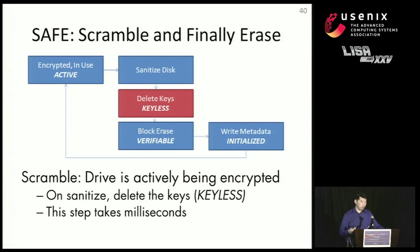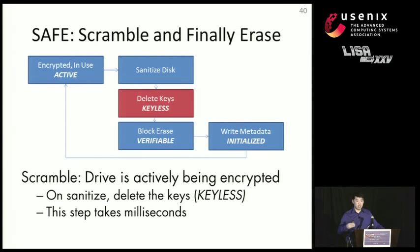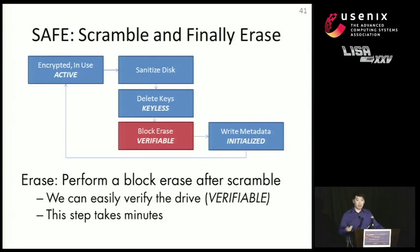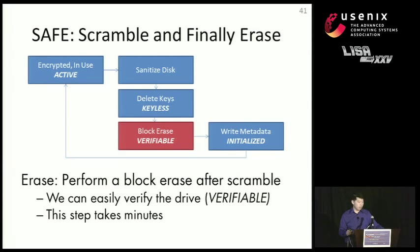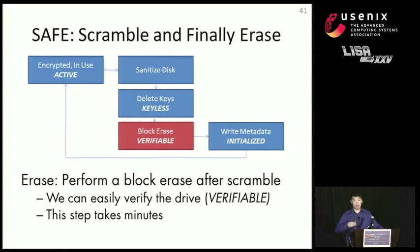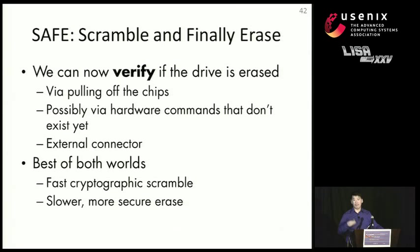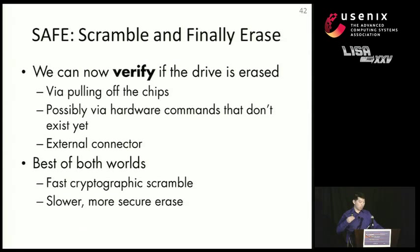And in this technique, what you do is, first you scramble the disk after you execute the sanitize process. And this step takes a few milliseconds. The next step is that you perform a block erase, and you erase all the data off the SSD. And this step could take a few minutes, but now we can actually verify that the SSD has successfully completed erasing it, because you can read back all the zeros and know that it actually erased everything. And this provides the best of both worlds, because now we have active encryption on the drive, and we can also verify that the drive is already completely erased.